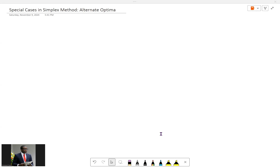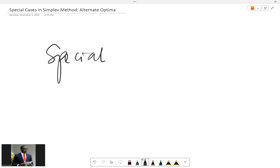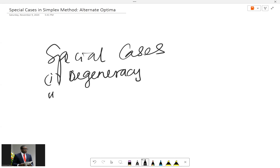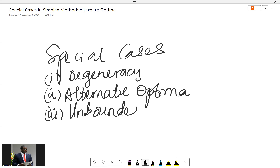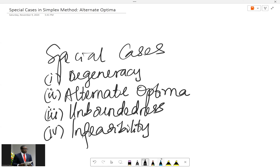Welcome to Maths with EJD. This is the second video on special cases in the simplex method. The special cases are: degeneracy, which was treated in the previous video; alternate optima, which we are talking about now — that's the idea of multiple optimal solutions; unboundedness; and infeasibility. Degeneracy is already done, so in this video I'll be covering alternate optima, while the other two will come in subsequent videos.